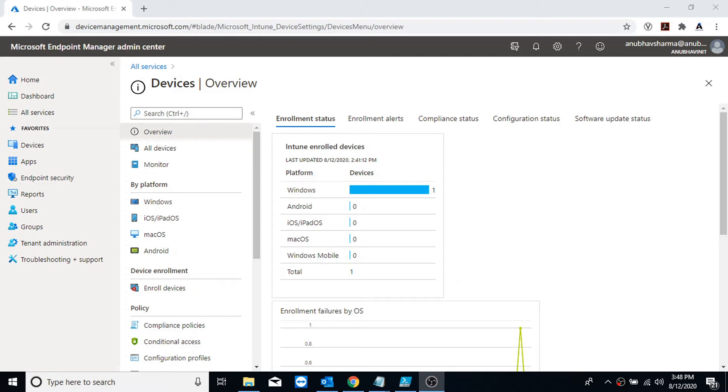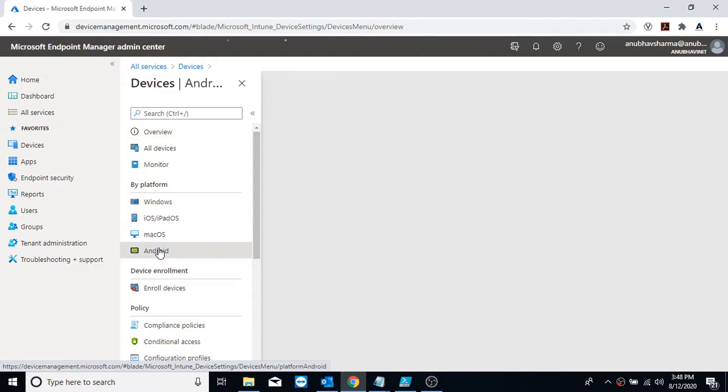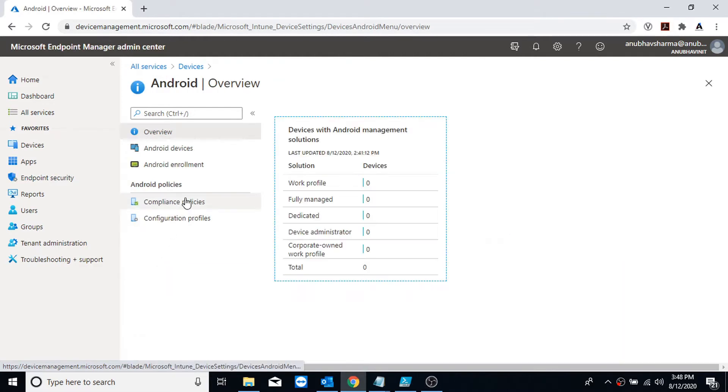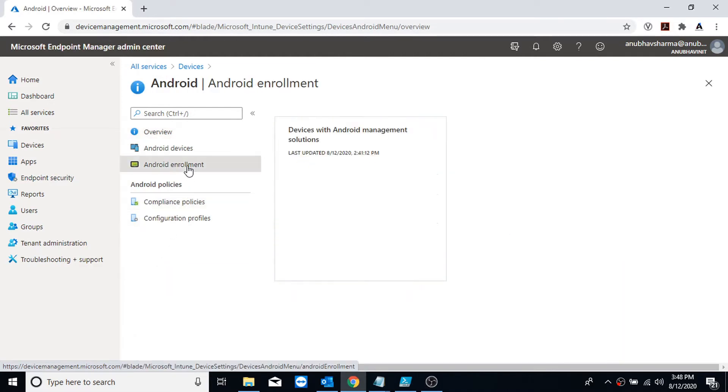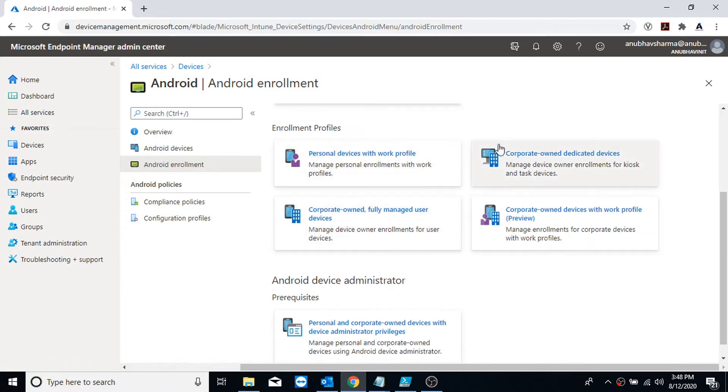Hello everyone, in this video I will show you a demo of enrolling a fully managed company-owned Android device. In our Endpoint portal, we will go under Android and go to Android enrollment. Here we see four enrollment profiles.